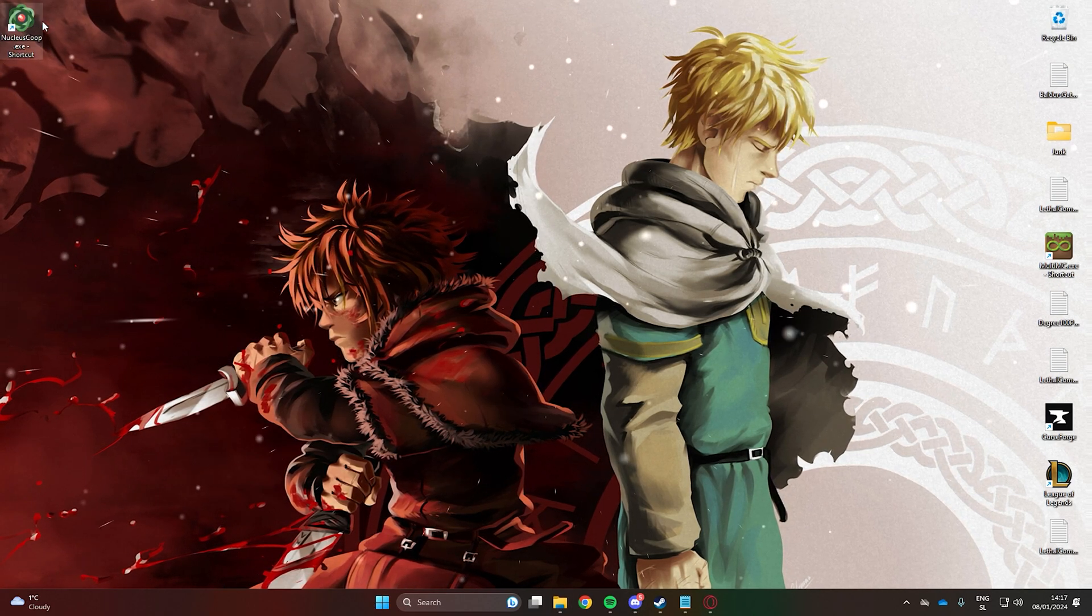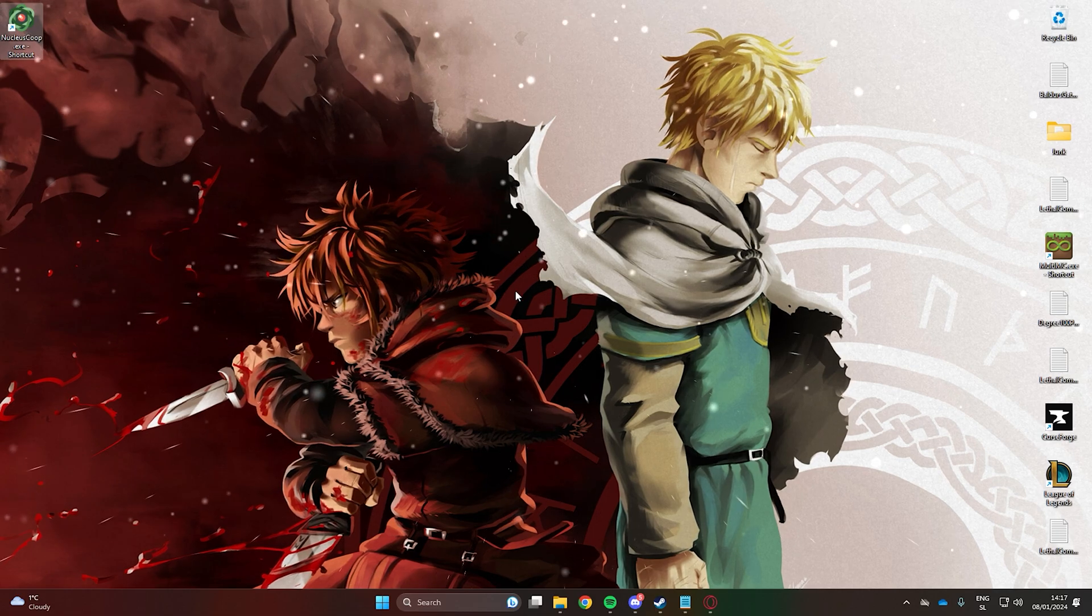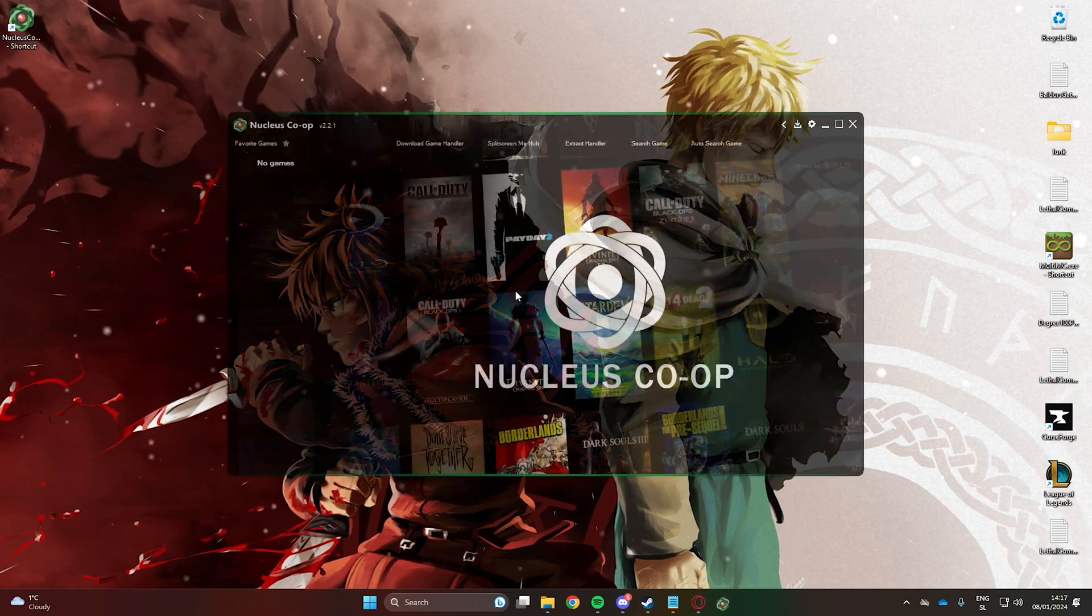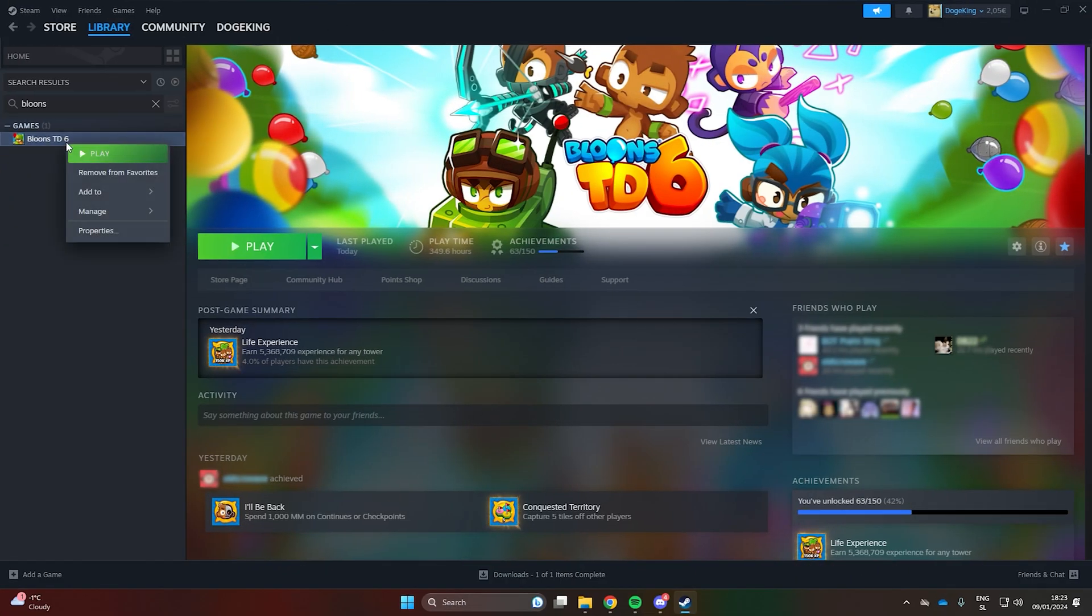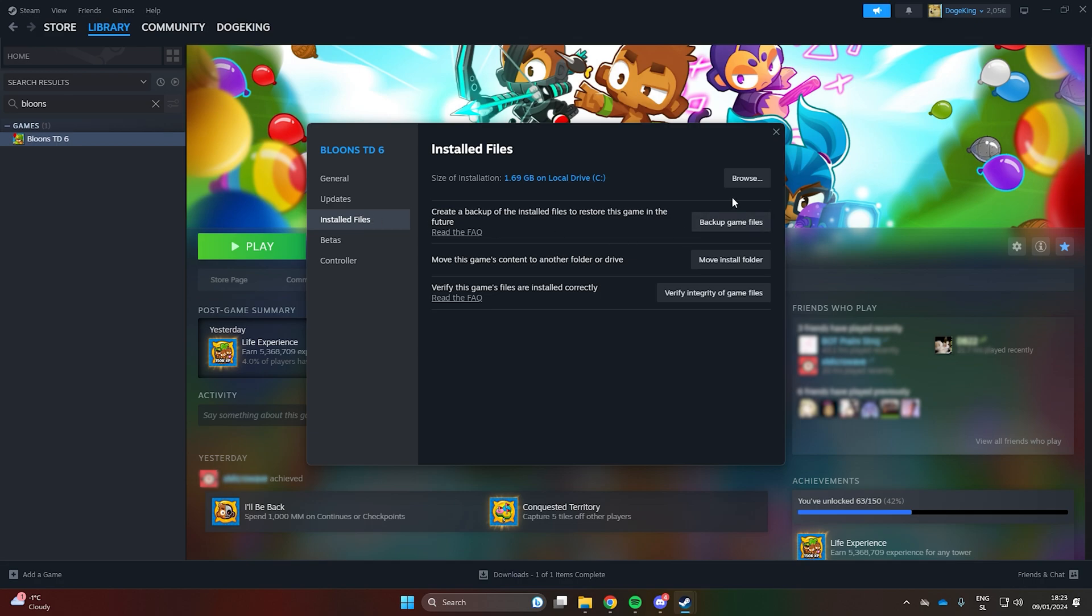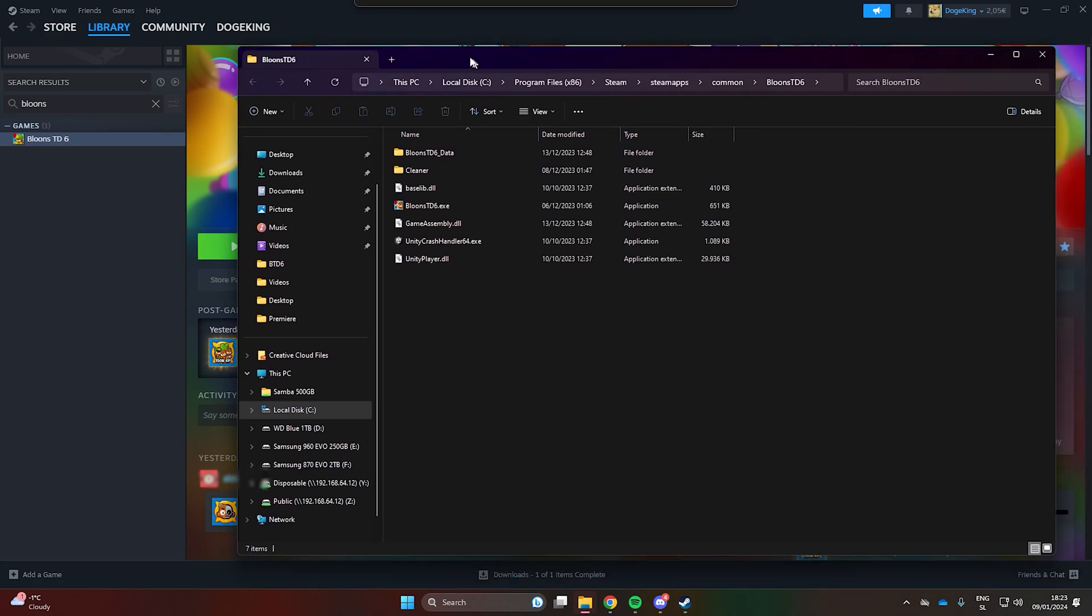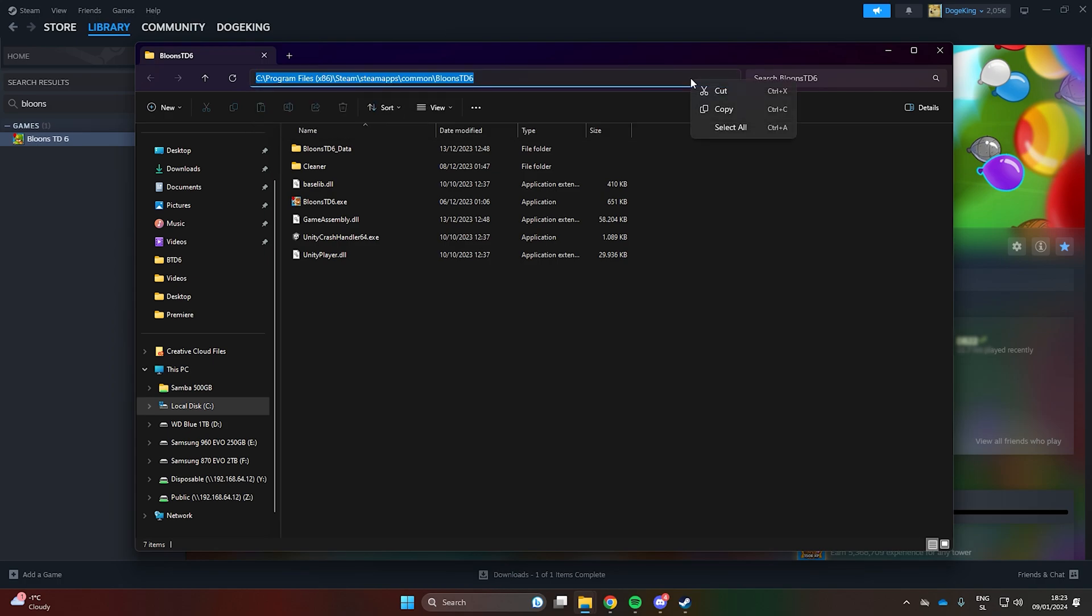Now, let's open the software. Next, go to your Steam library and find BTD6. Right-click on it, go into Properties, and browse to access the game's folder. Copy the directory path from the top.